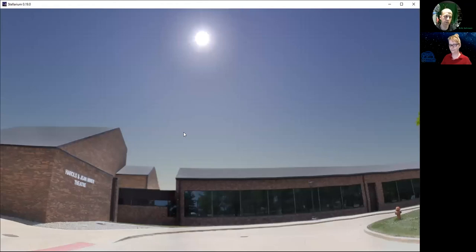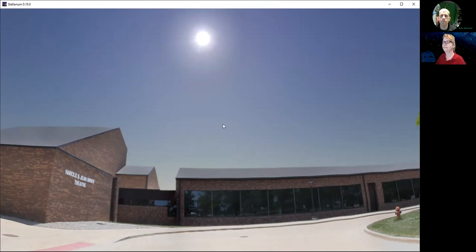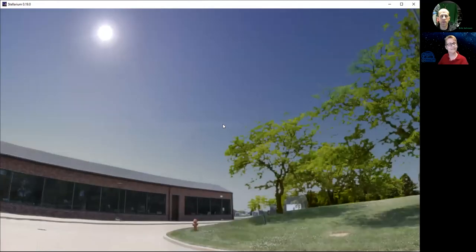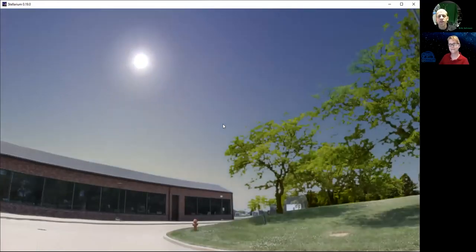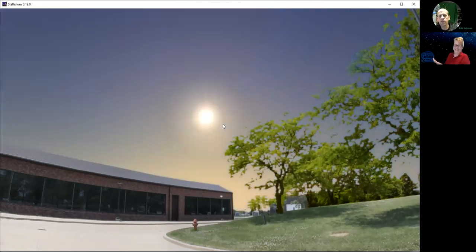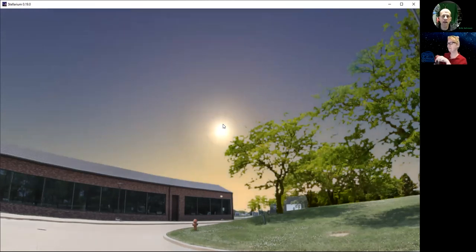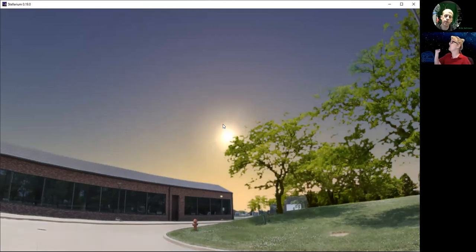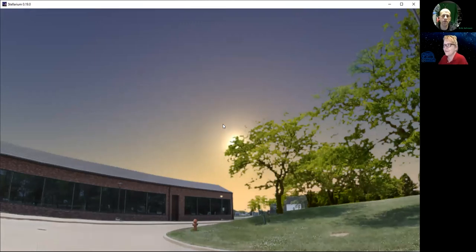Long before people had reliable watches or looked to their smartphones to tell them what time it was, we would use the sun to tell time. Let's go a little bit later into the afternoon and let the sun scroll across the sky. You see it's getting lower, and even the color of the sky has changed. That's because since the sun is passing through a thicker atmosphere because of the angle of the sunlight, the way that sunlight gets scattered through our atmosphere changes what we see overhead.